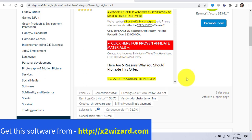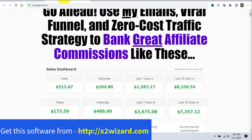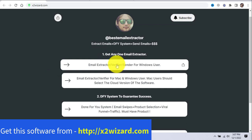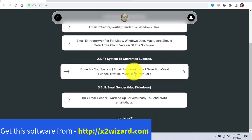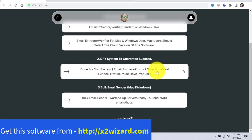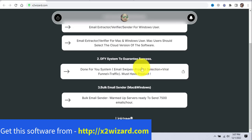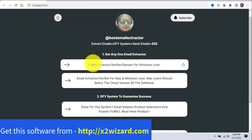I want you guys to succeed. My suggestion is: first, don't even buy the email extractor yet — go first and get this done-for-you system and take that leap. Make sure you upgrade to all the upsells, because if you want 100% product commission I really recommend getting that upgrade. I think it costs a maximum of $180 to $200. Make sure you get that first.